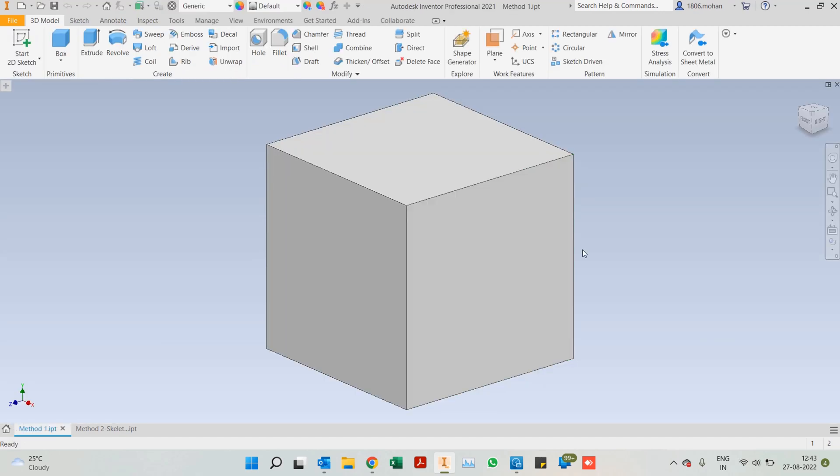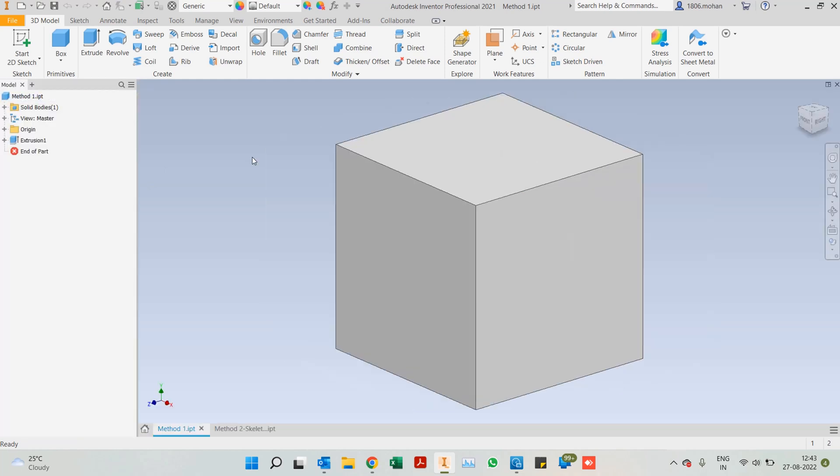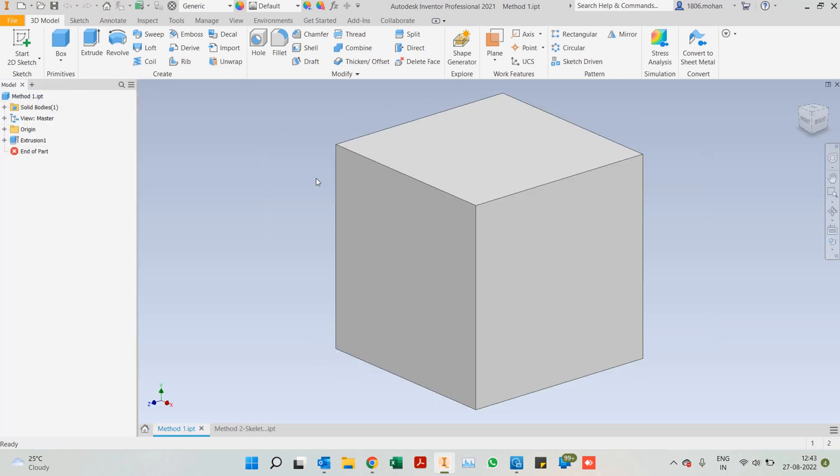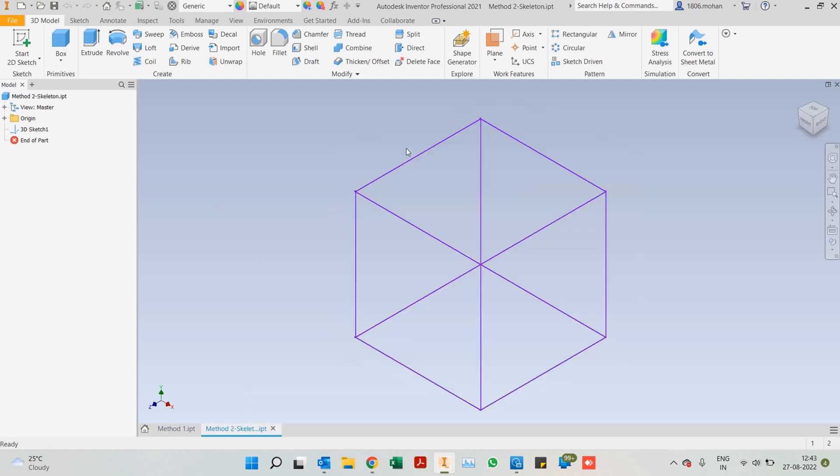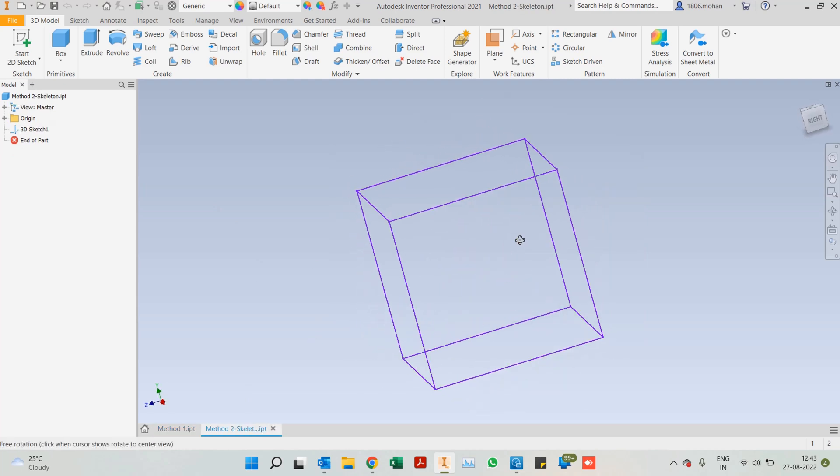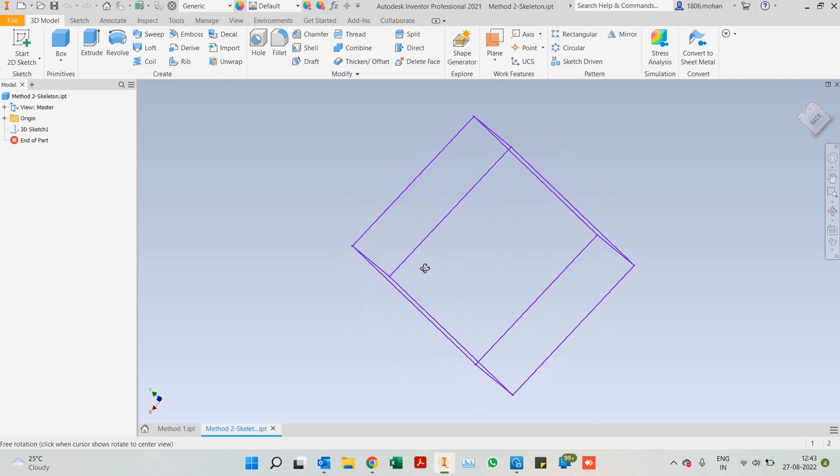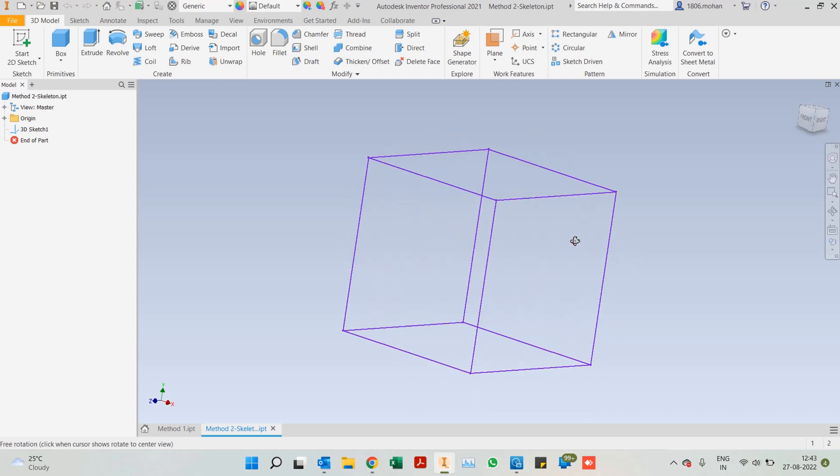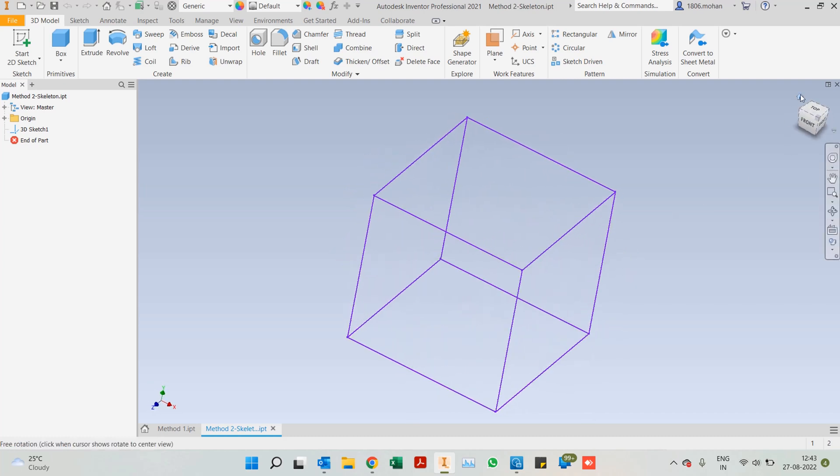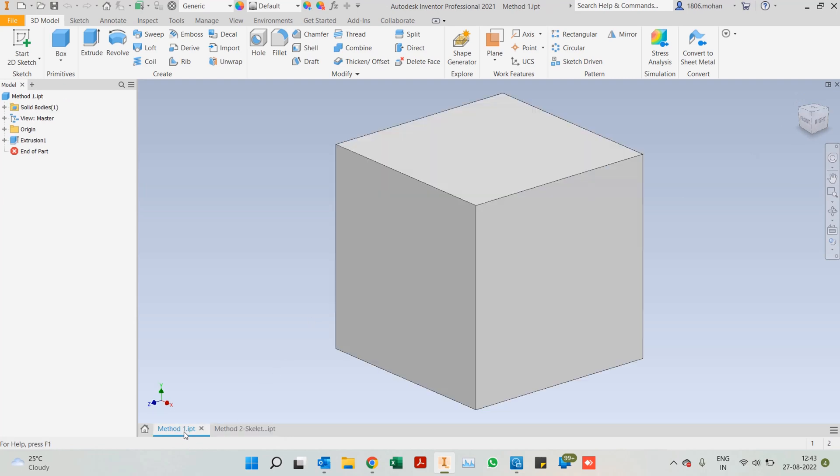Method one, I have a box here. I just created a 100 by 100 by 100 cube. Method two, I've created a skeleton, which is going to be a 3D sketch. Same thing, 100 by 100 by 100. Let's see how each of these methods work.